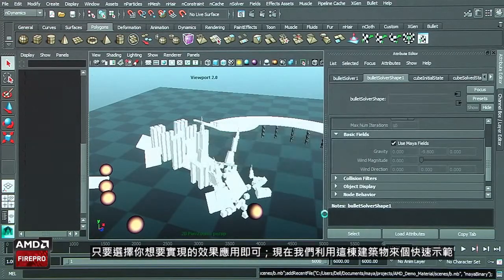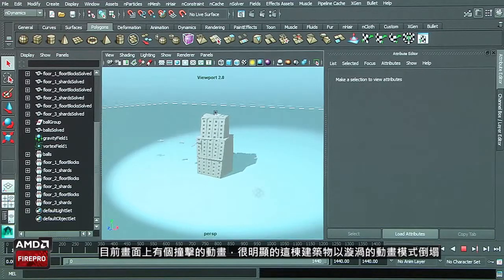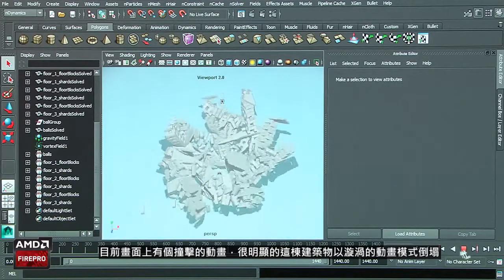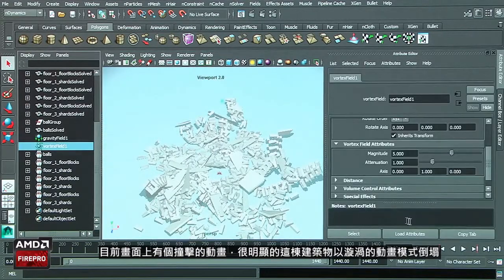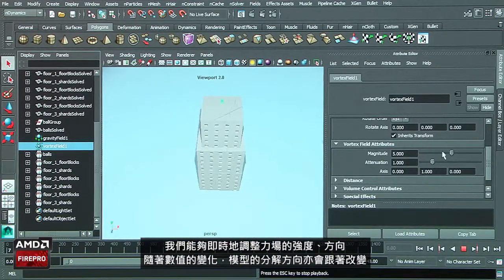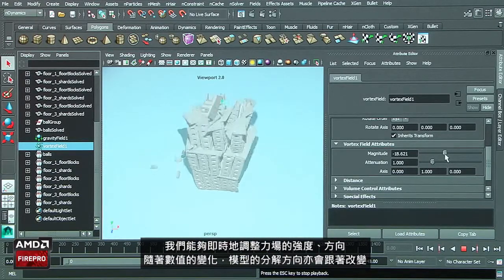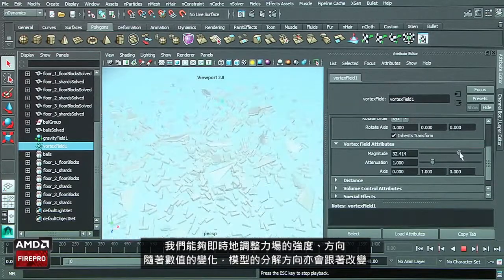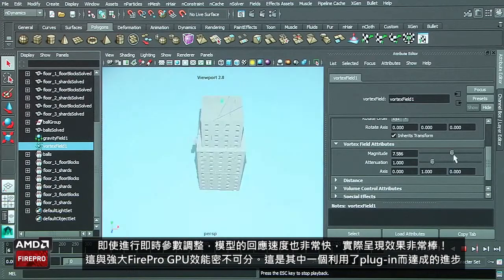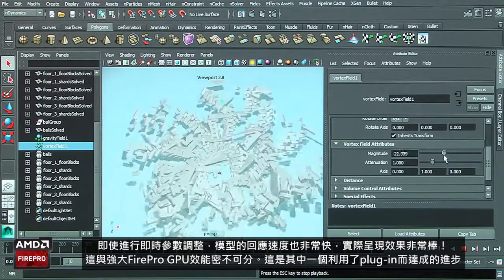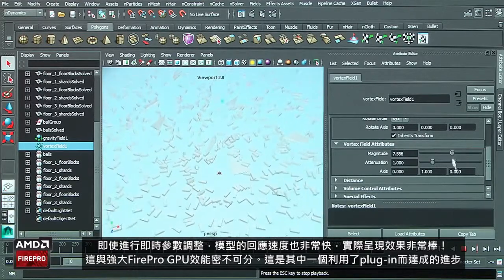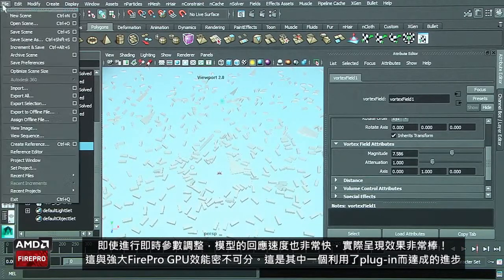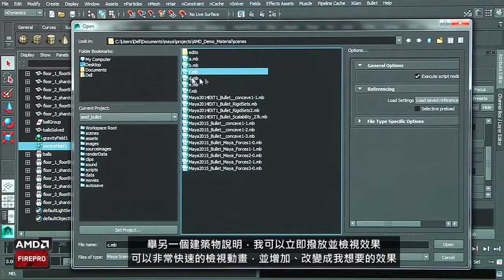We'll take a quick example here with this building. The building is falling down and there is currently a vortex. If I look at the vortex, we can play in real time with the vortex field magnitude. If I reverse the magnitude, it will go one way or the other. We can tweak all of the parameters and see the result very quickly. This is one example of the improvement we've done with the plugin.